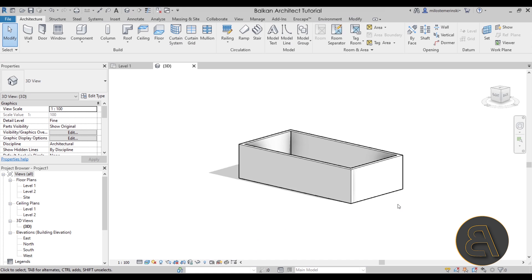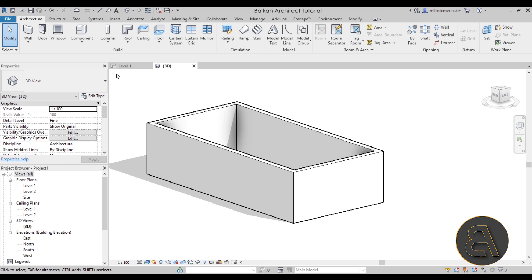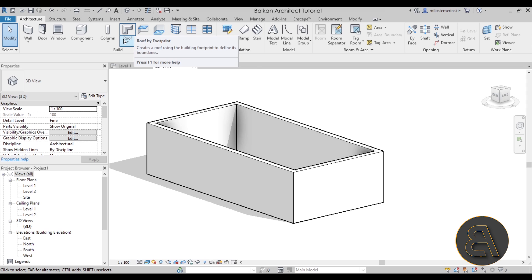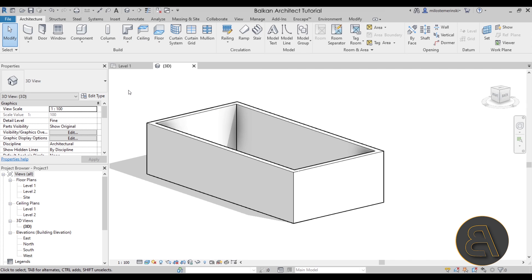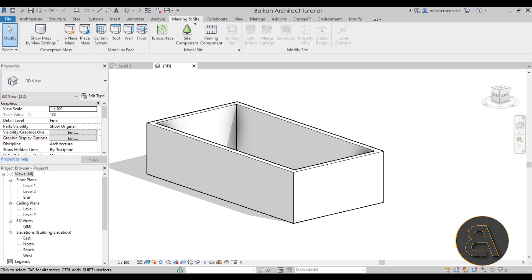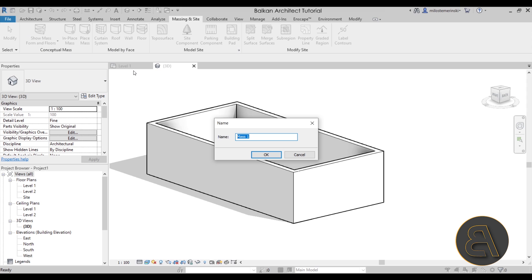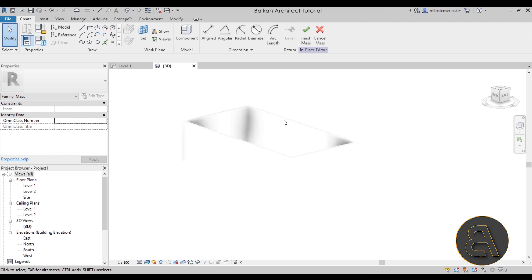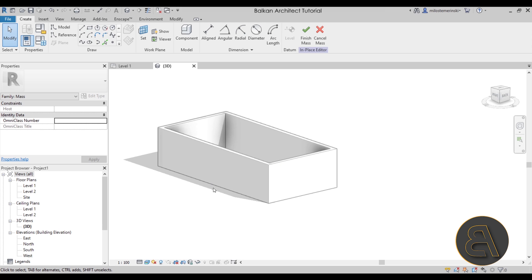Unfortunately Revit's standard roof tools are simply not going to be enough for this roof. We need something more powerful, so we're going to use the Massing environment. Go to Massing & Site, make sure to turn on Show Mass so we can see what we're creating, and then go to In-Place Mass. This starts up a new mass — you can name it here, so let's call this one 'Roof'. Once we're in the massing environment, everything in your model will be grayed out.